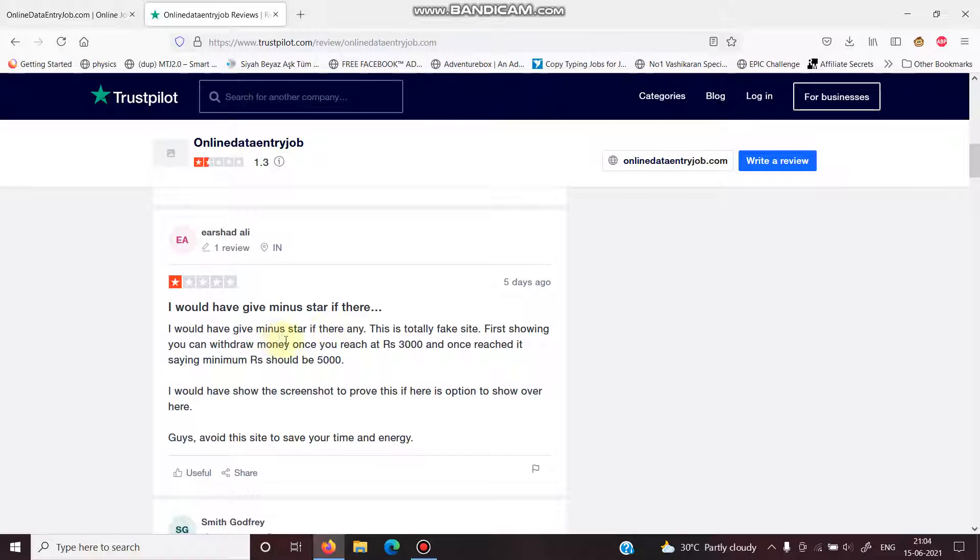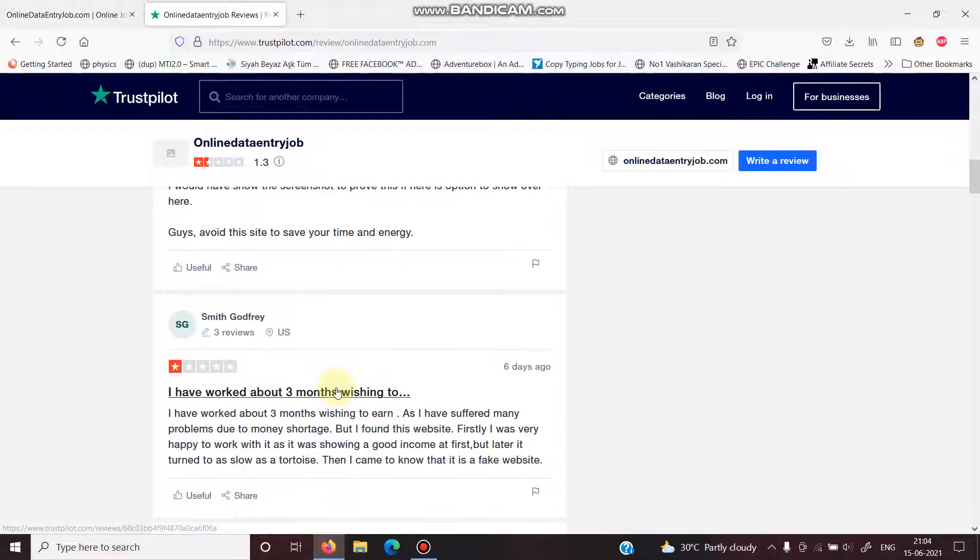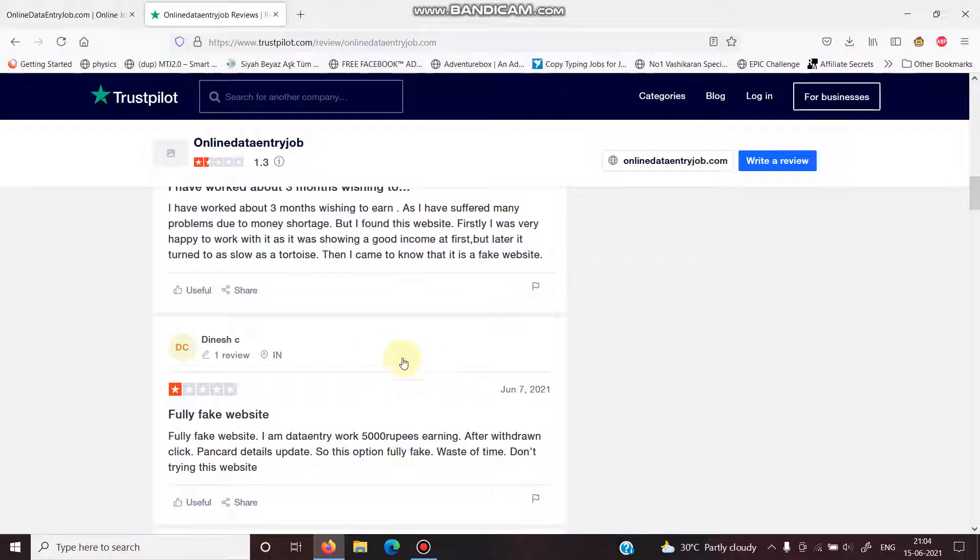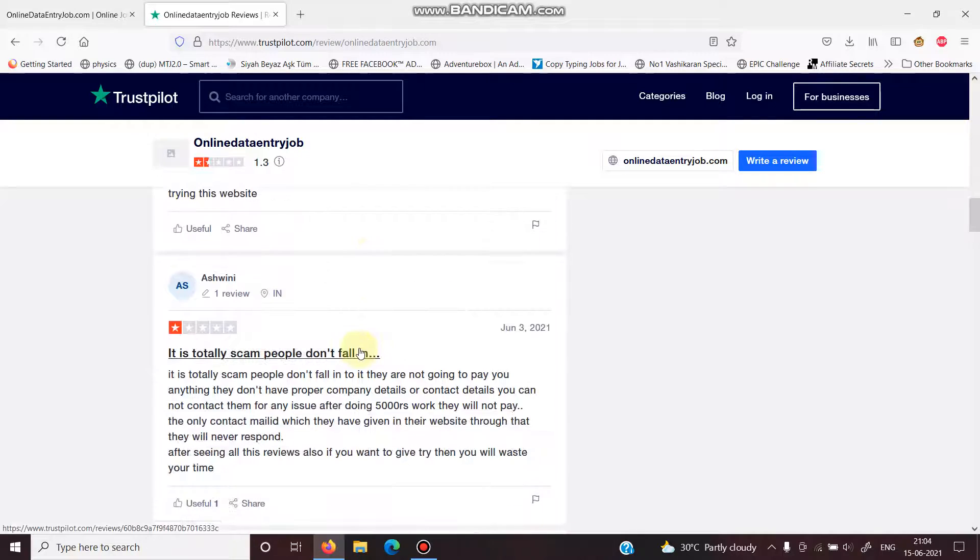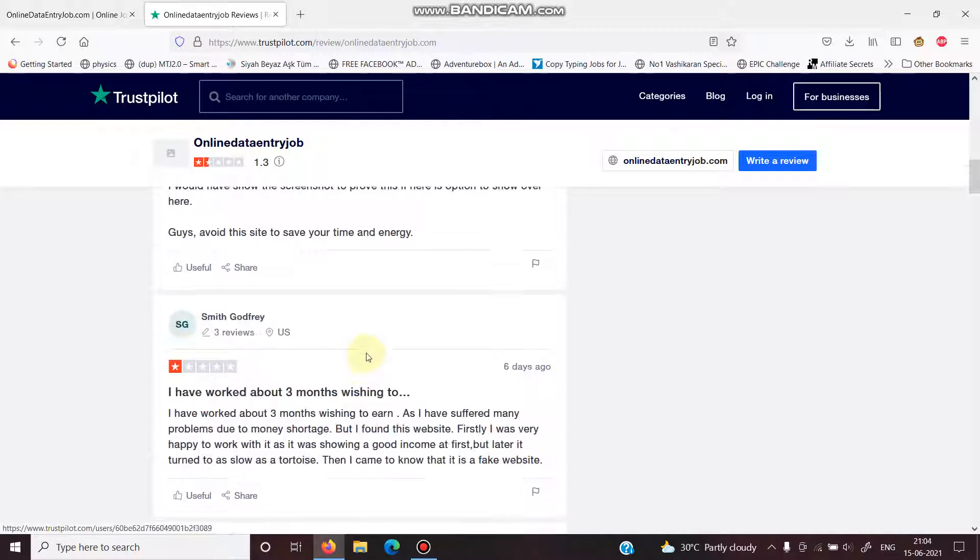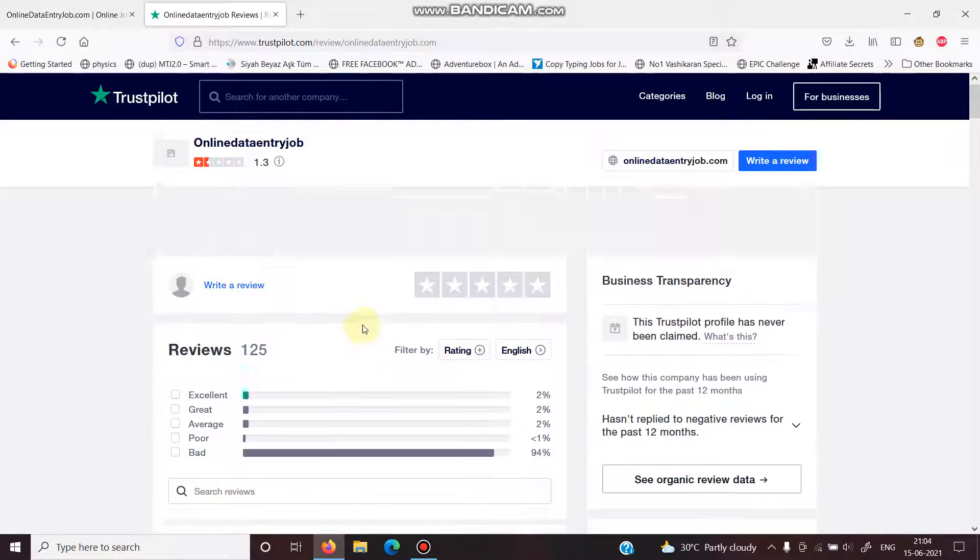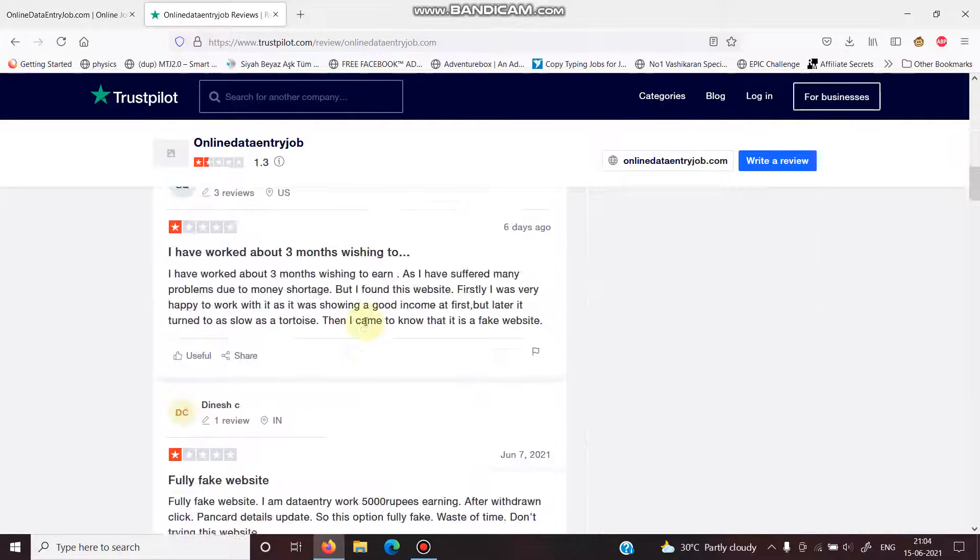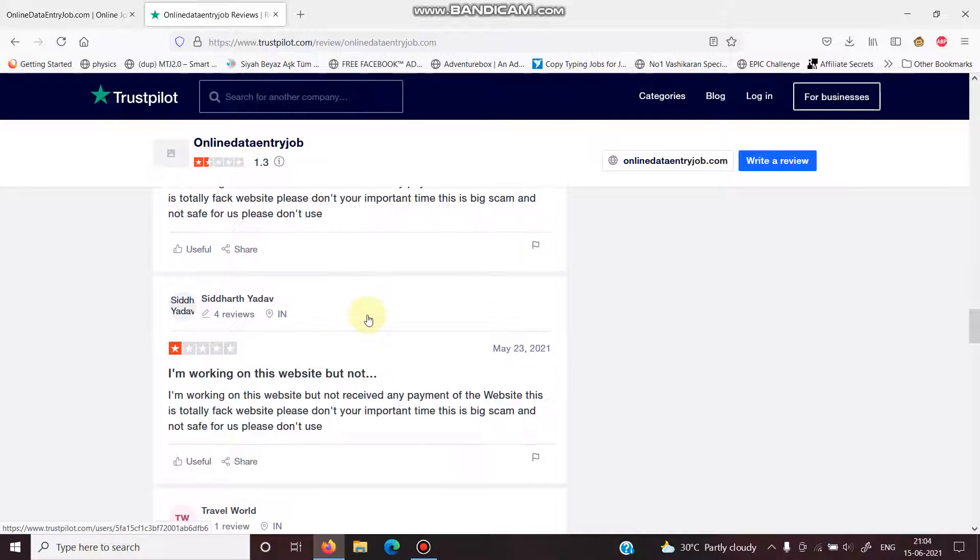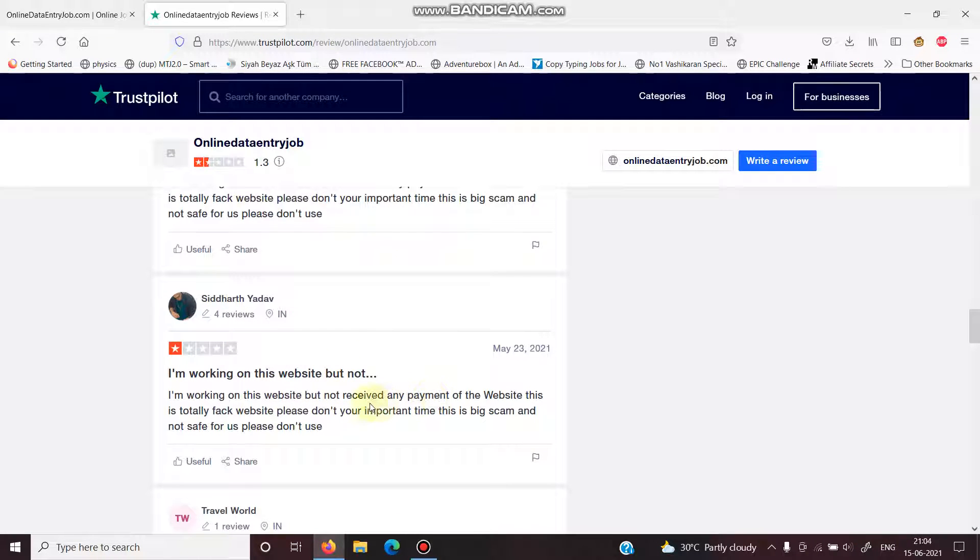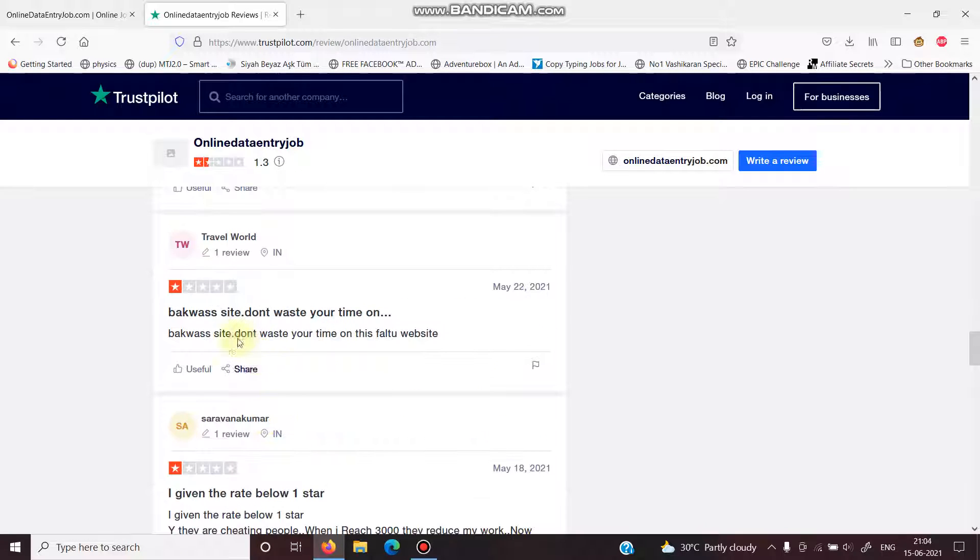Minus star. People want to give them minus star. Please avoid this site. This is the shittiest website you will ever see. Never ever try to be on this type of site. Working, but I did not receive any payment. It's totally fake website.